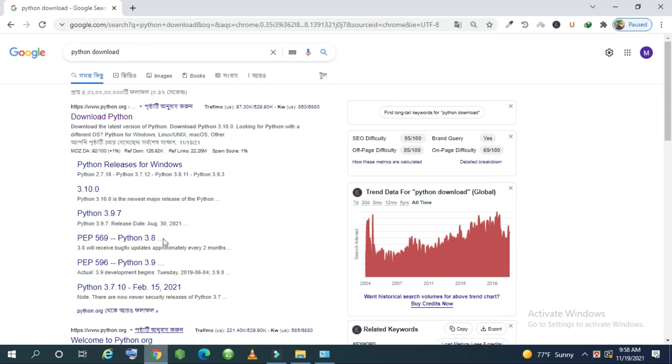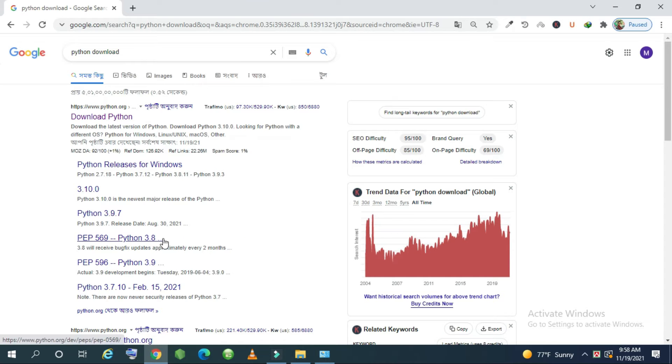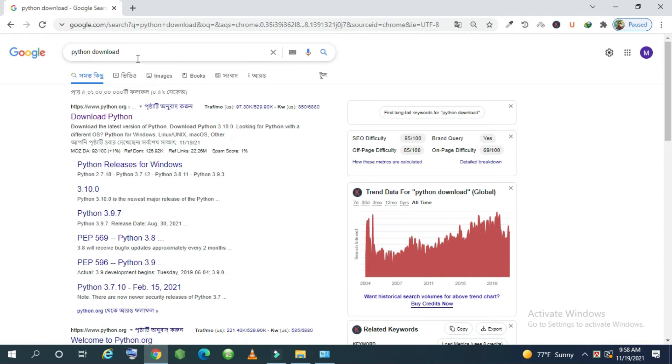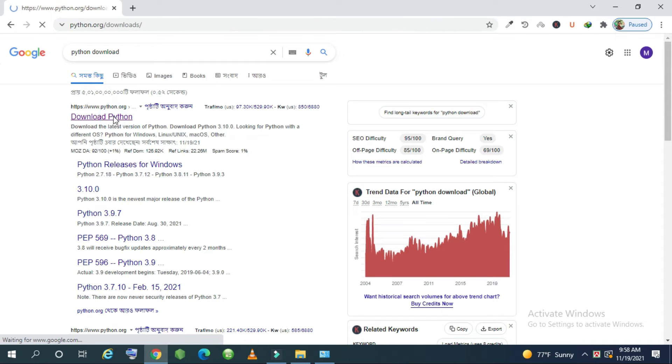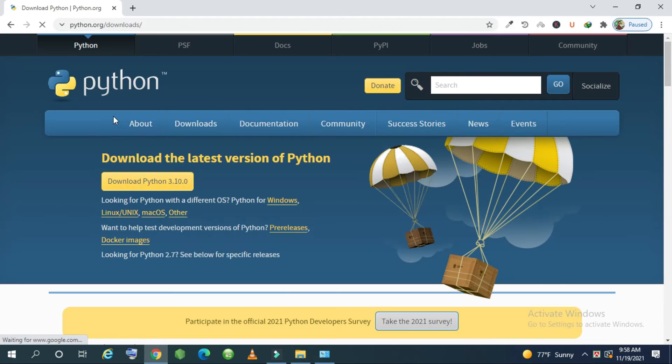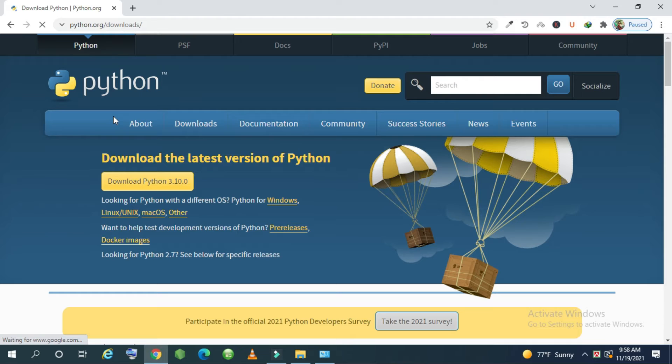After checking the operating system we will search by typing Python download in Google. The first website that will come is www.python.org. Click here. I will put this link in the description box also.